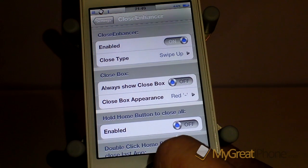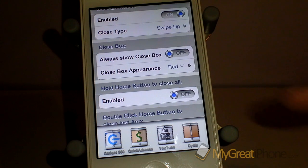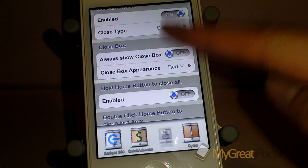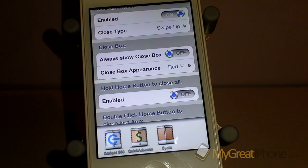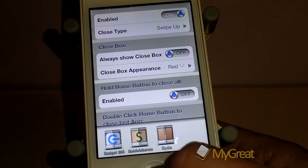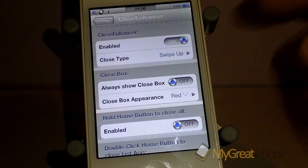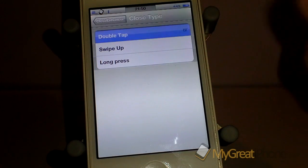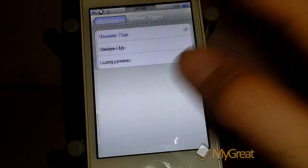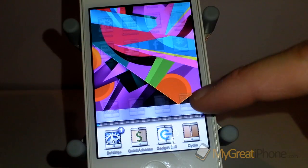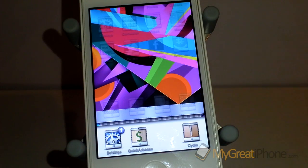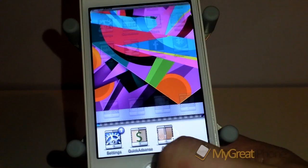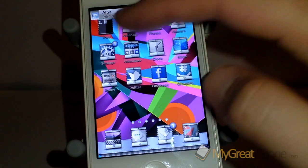I have mine set to swipe up, so I can just swipe these applications straight up and they disappear. Now there are two other options: there's double tap — you can see that disappears too.